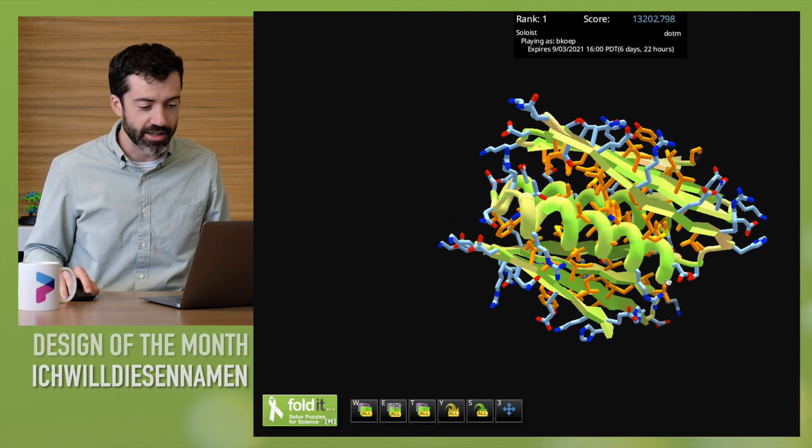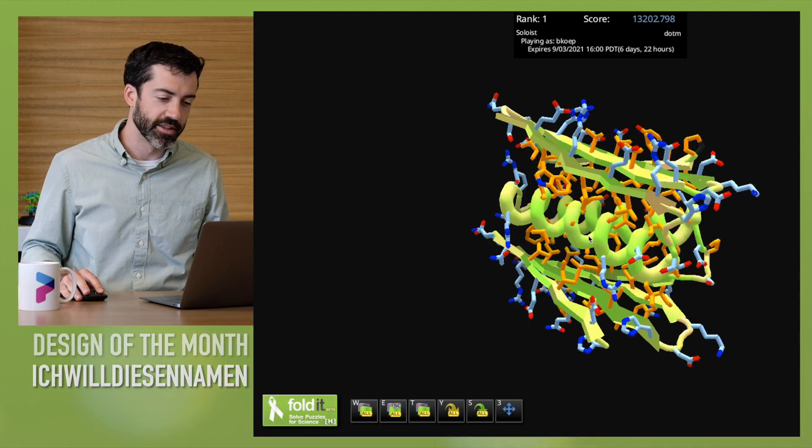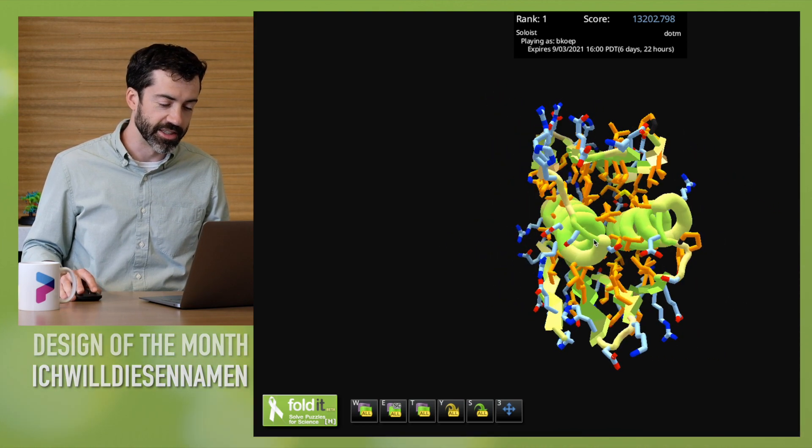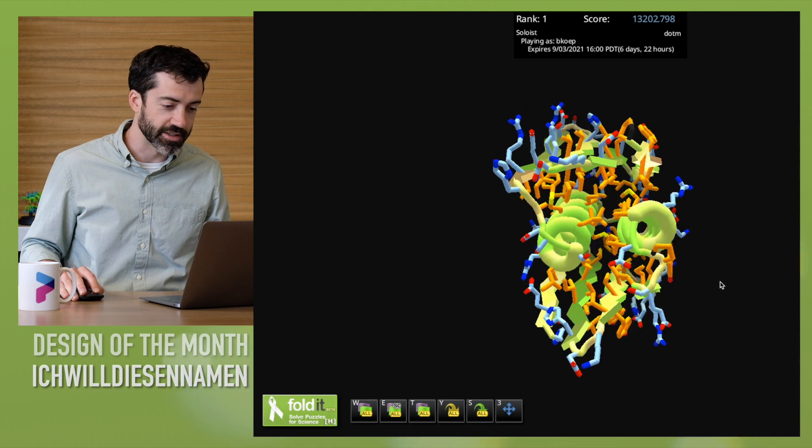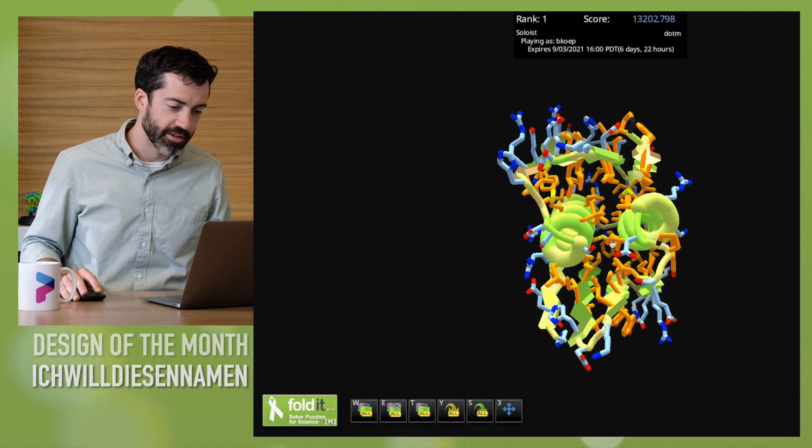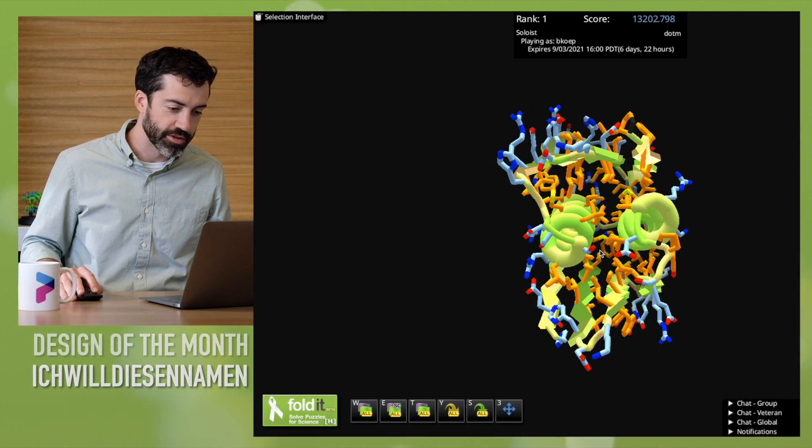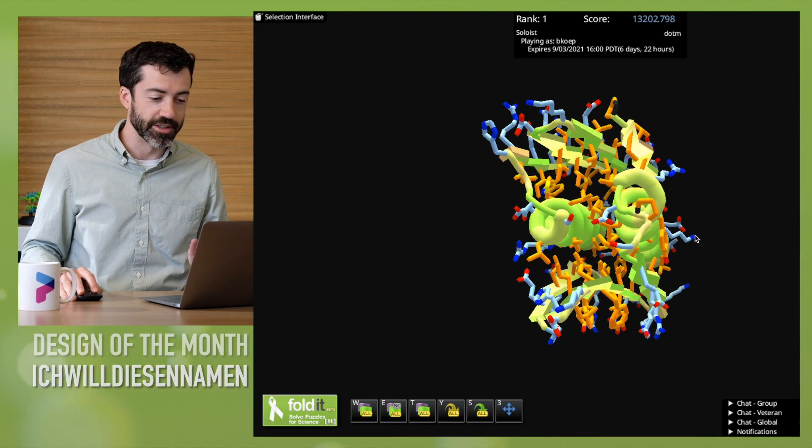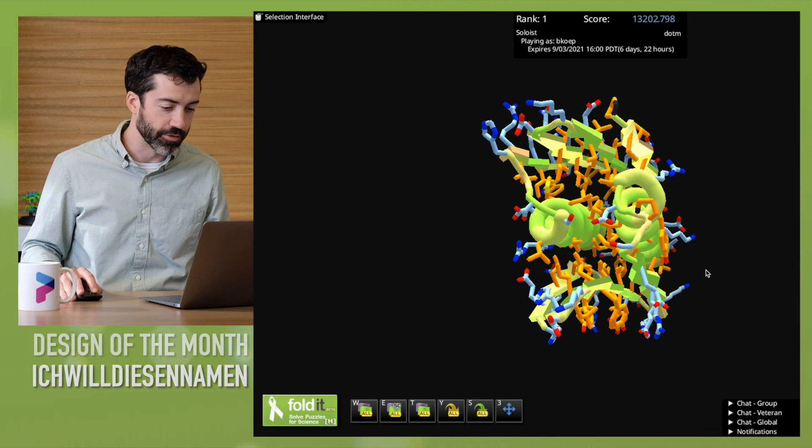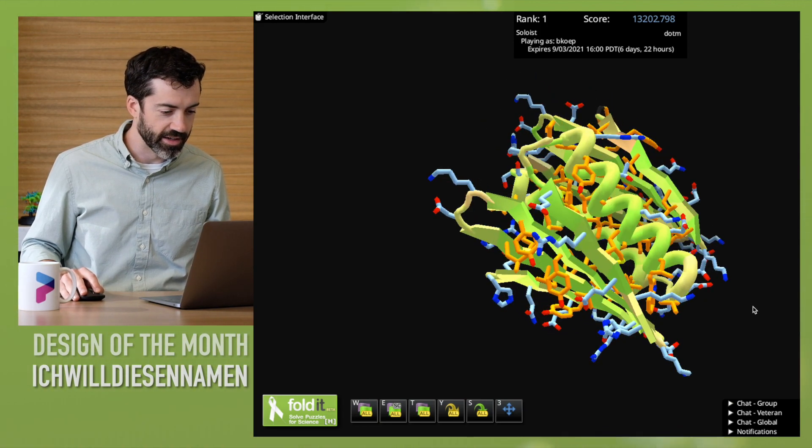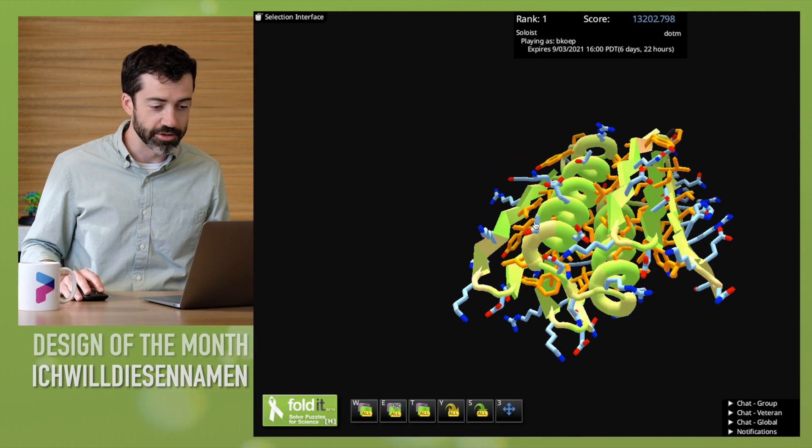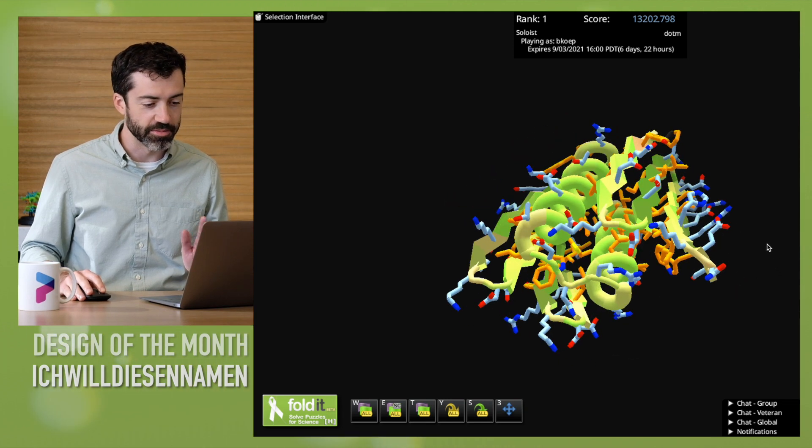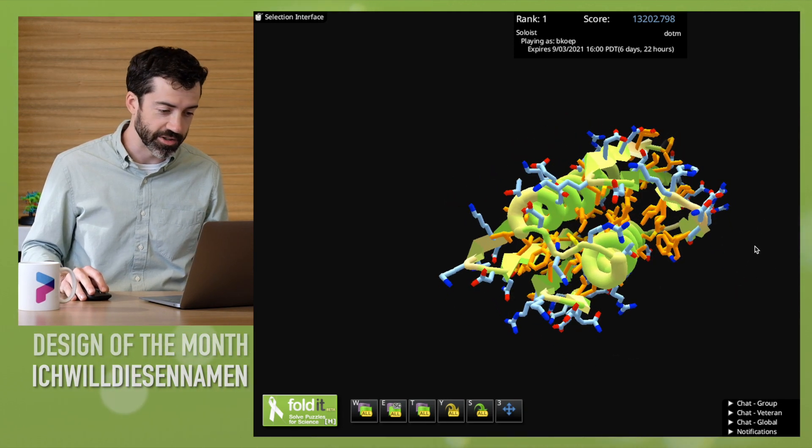It does have a lot of residues. This is a bigger protein than we normally see in most of our Foldit puzzles, but it does look like a solid design. We have lots of orange residues in the protein core that should make for very good folding and tight packing, and blue residues on the protein surface, which should make the protein soluble and happy in water.